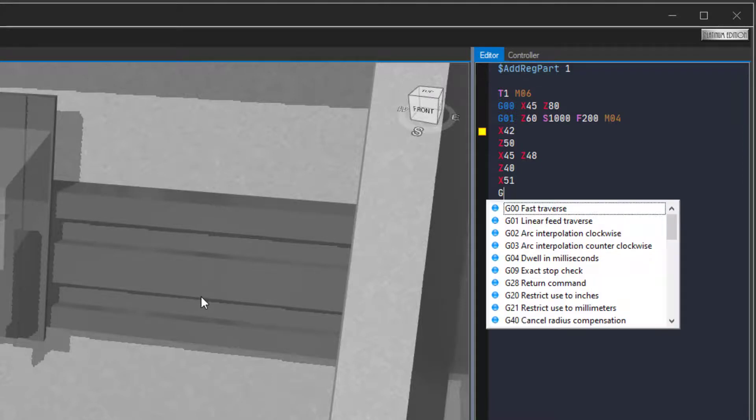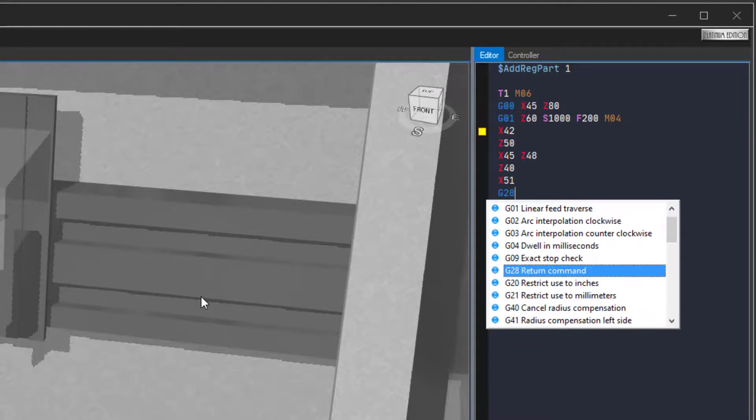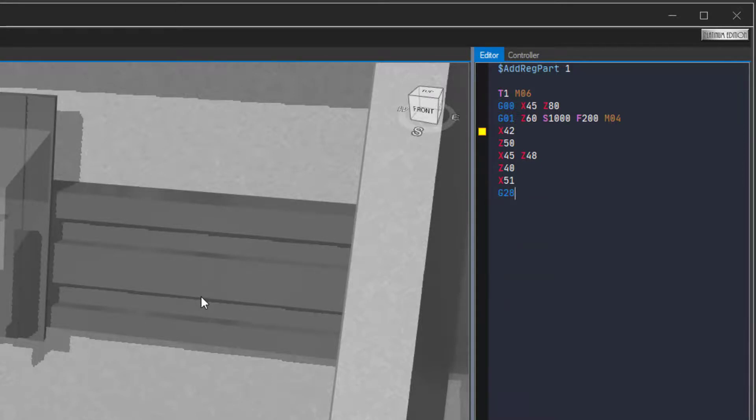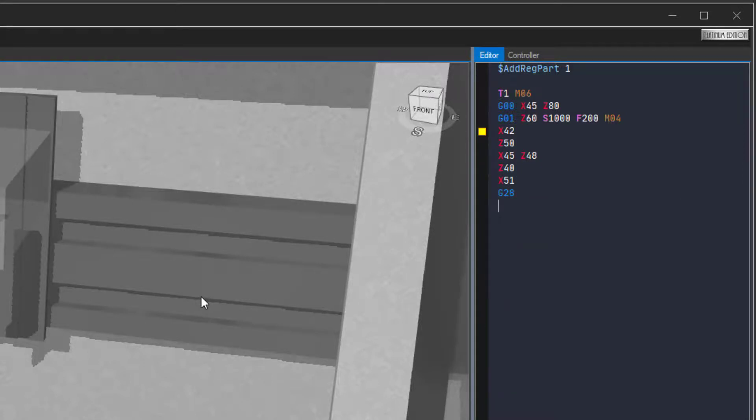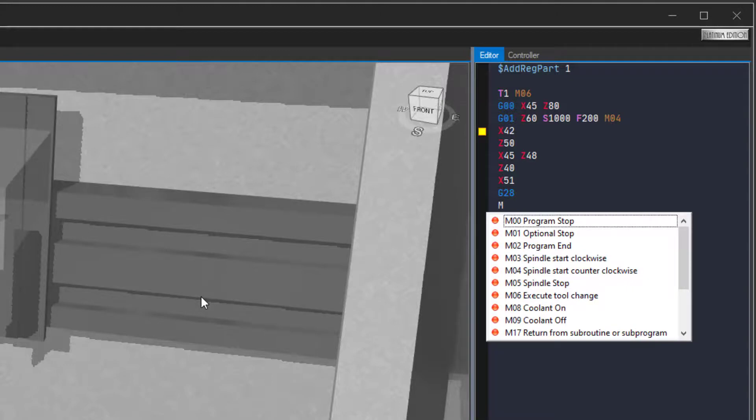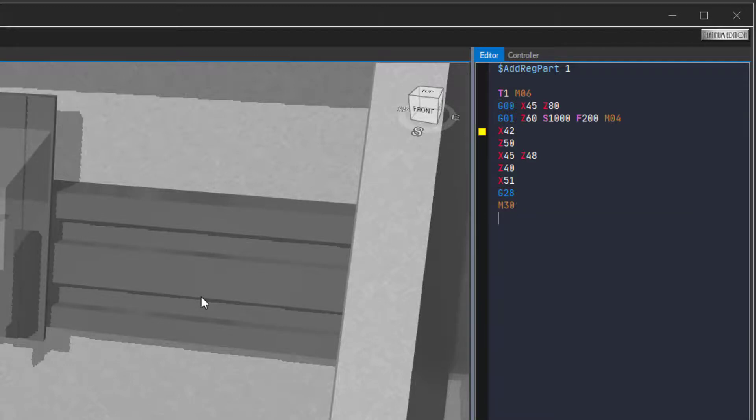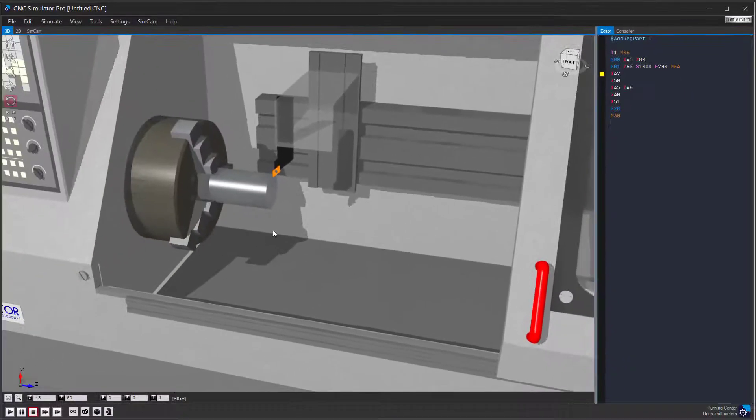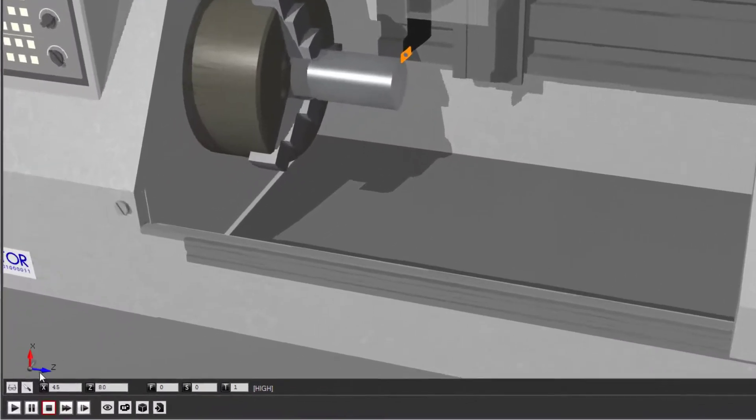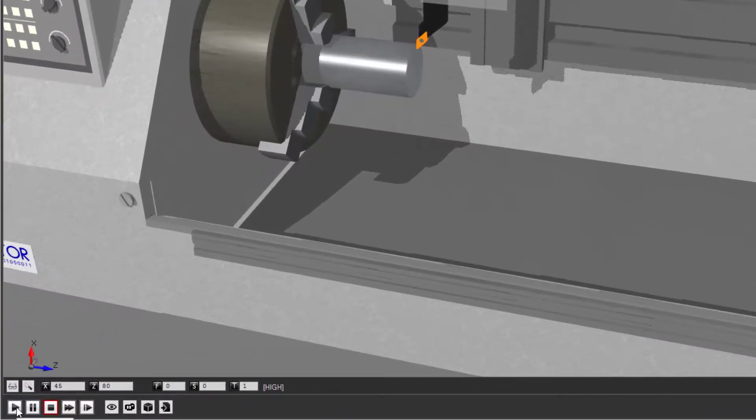Type in Z40. Type in X51 and end the program by typing M30. Now you can click on the Simulation Start button again to see the result.